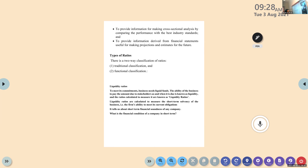Traditional classification is when we use items to be compared either from the profit and loss account, balance sheet, or a combination of both — one item from profit and loss account, another item from balance sheet. Now we are going to learn in detail about functional classification of ratios.